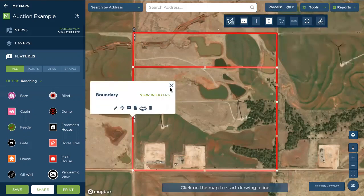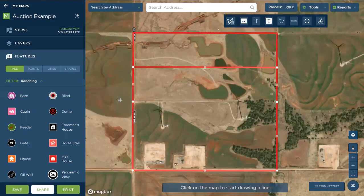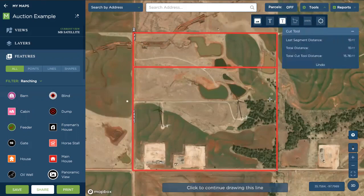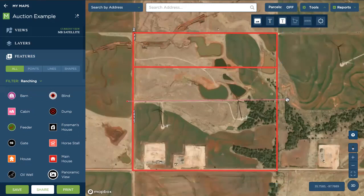Once again, I select the boundary I want to cut. I'm going to start outside of the polygon, and make sure I go all the way across and to the other side. Double click, and I'll complete the cut. This is how the cut tool works.